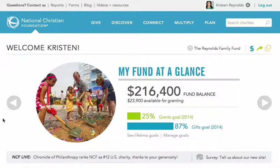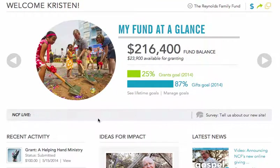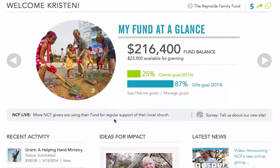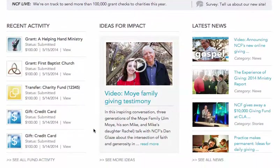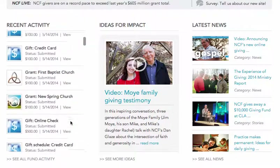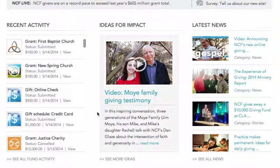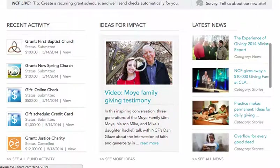Below that is a gray NCF Live ticker that shares interesting news and stats. And next to that, you can share what you think about the website with our team here at NCF. Then, further down, you can review your recent gifts, grants, and transfers, watch videos to learn how to make a bigger impact with your giving, and catch up on the latest generosity news and stories.